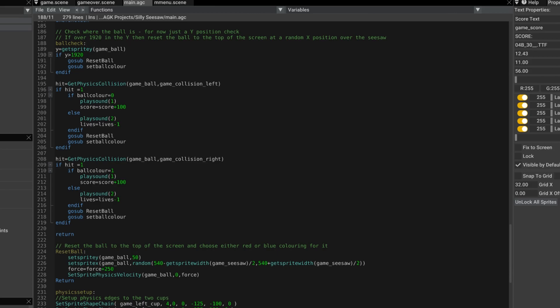If it isn't, then obviously the red ball has gone in the left one. So we play the sound two and we reduce the number of lives. We then do the same for the right collision.